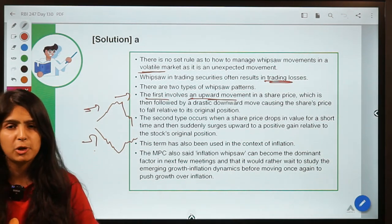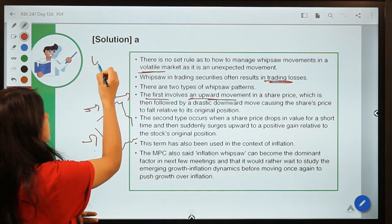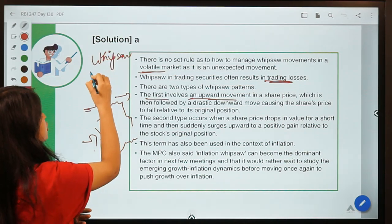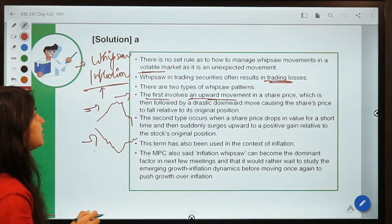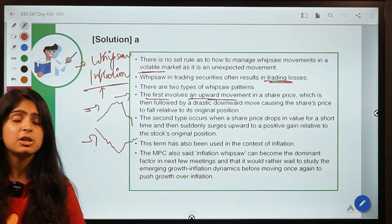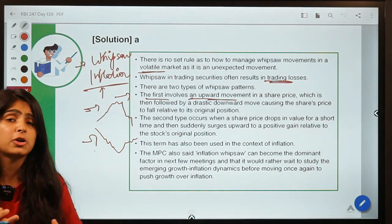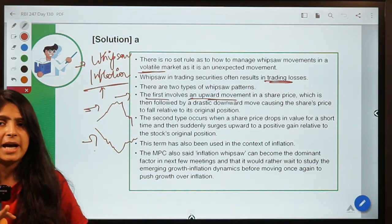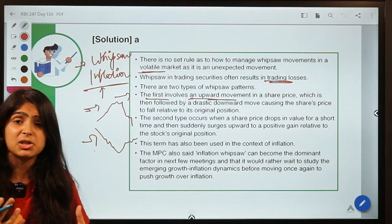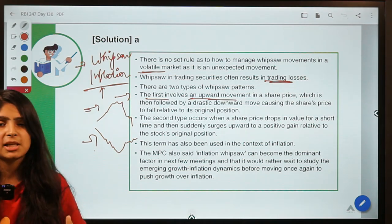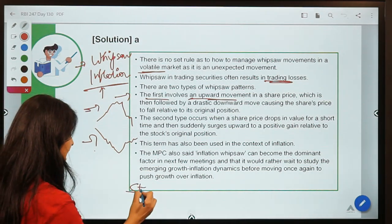We are discussing whipsaw because this term was recently used by Monetary Policy Committee member Chetan Ghatay, who mentioned the term 'whipsaw inflation.' Relating the meaning: inflation suddenly changing its direction. This is relevant to the current scenario where there is low or slow demand generation, yet inflation is also rising in India — a situation that leads to what is called stagflation.